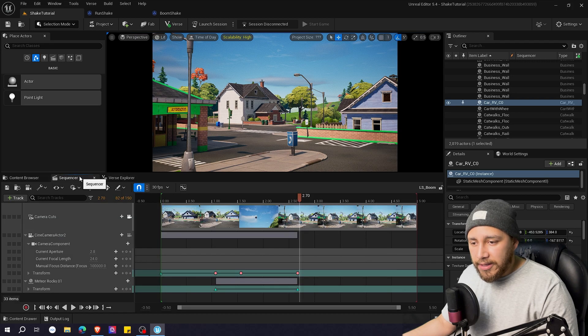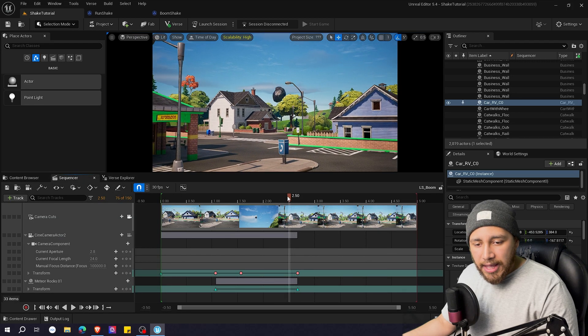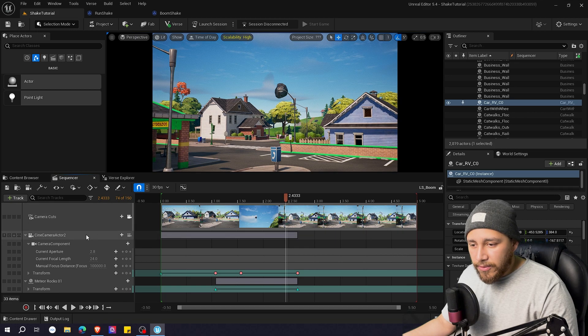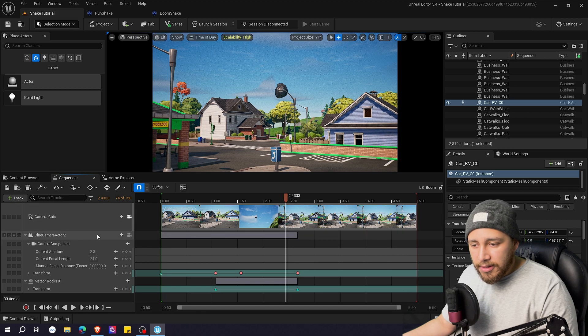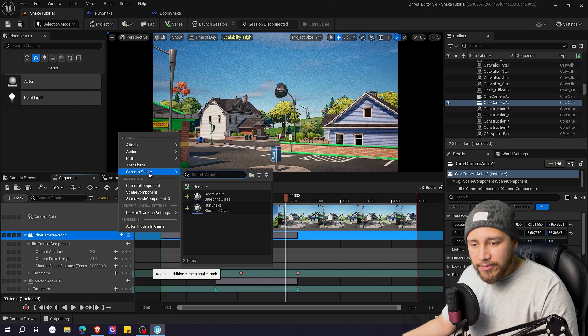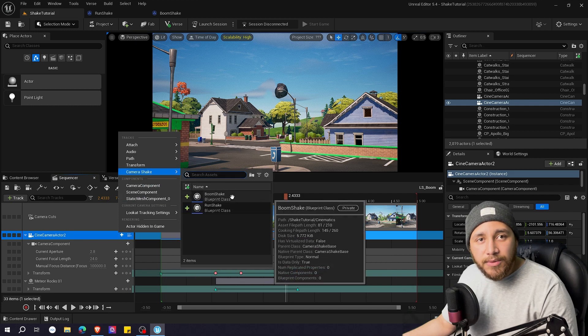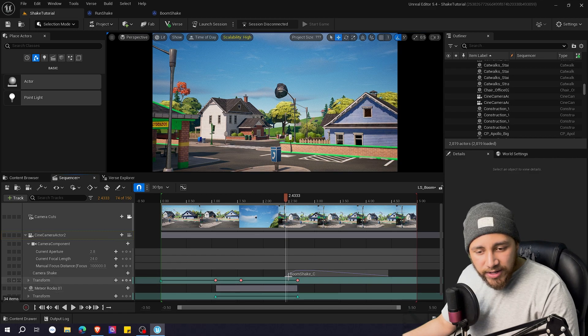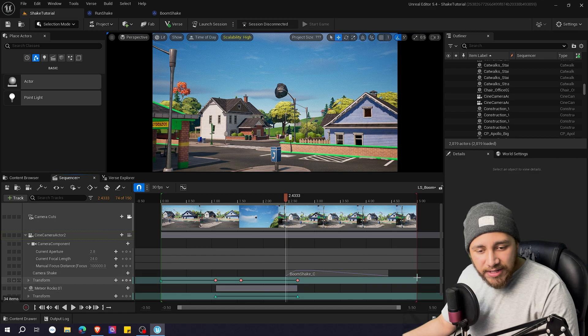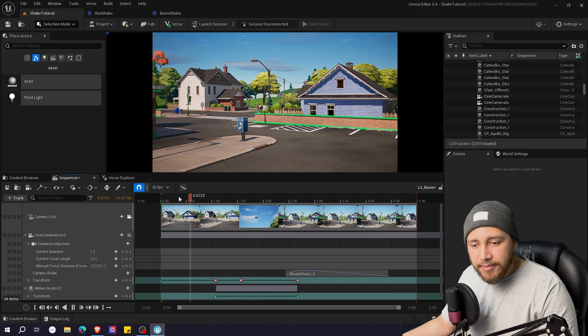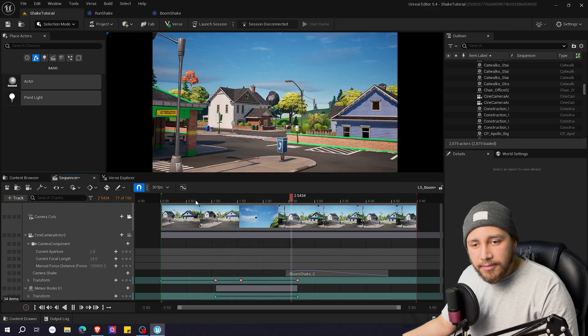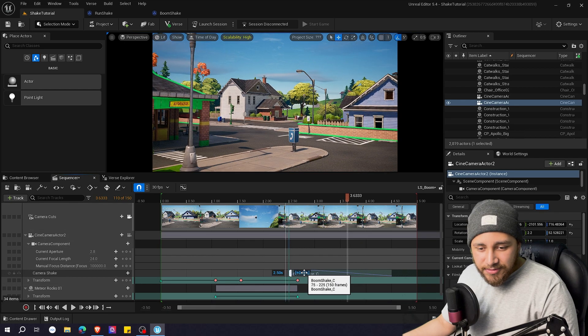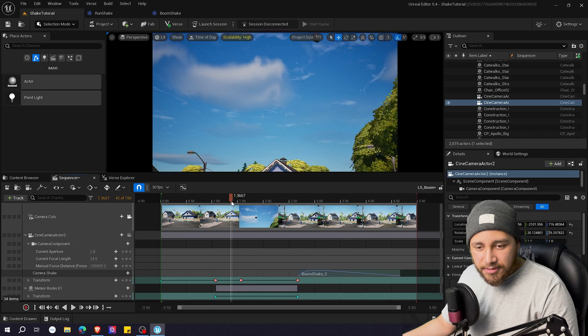We'll go back here to sequencer and I want to be adding the shake here right. So as we did before let's go here on scene camera actor track camera shake but I'm going to add this one the boom shake and as you can see it shows when it goes up and how it fades away right. So let's see how it looks. Okay so it's going here first.